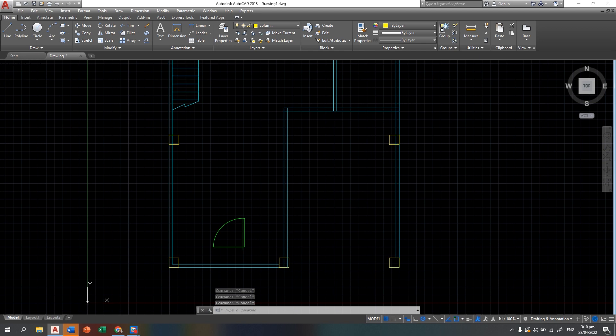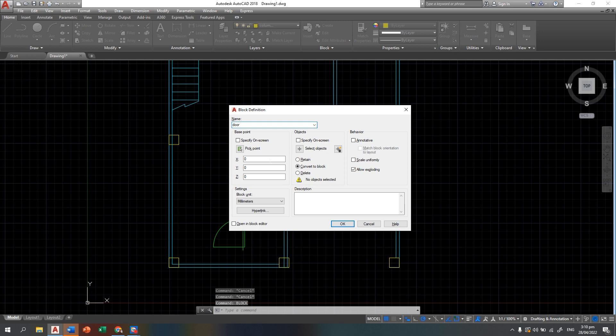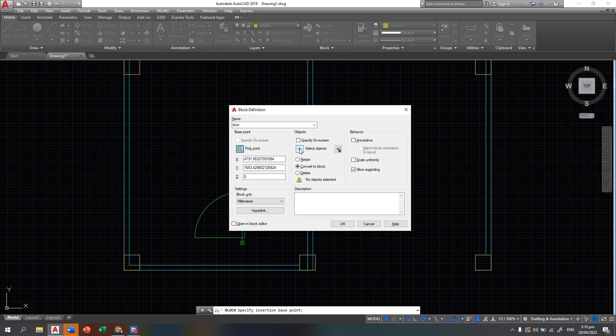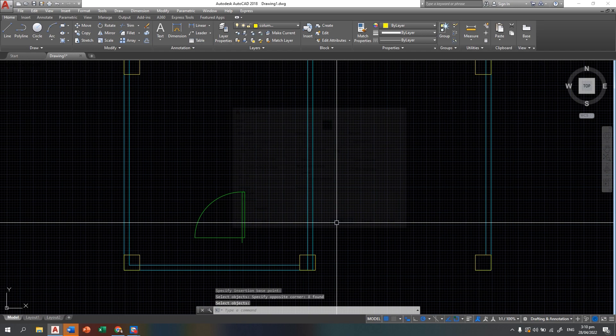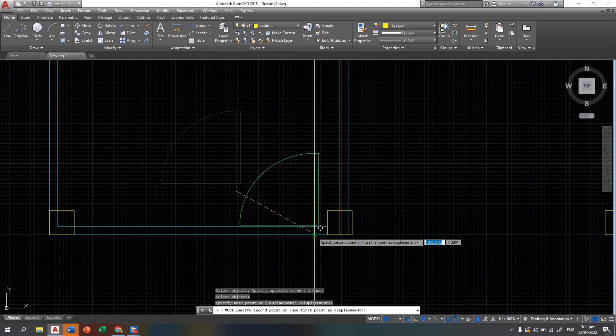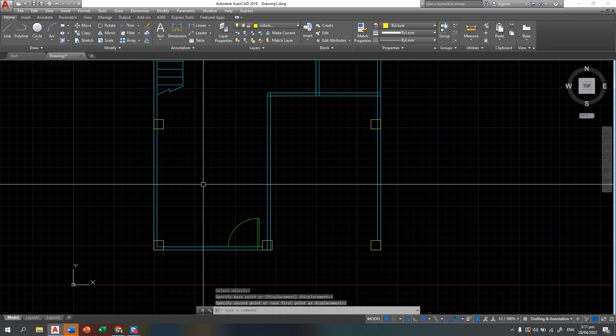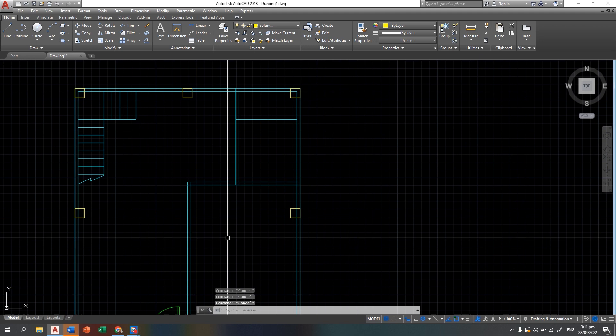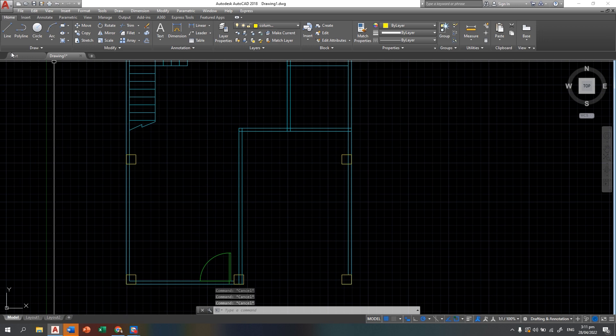You can block this door so you can easily copy and move it. From your guide, the door must be 900 millimeters, which are the following openings. Let's block it so you can easily insert it — here is the insertion point, then select the object and press OK. This is now a block. Allow exploding so you can easily edit it. This is your door.